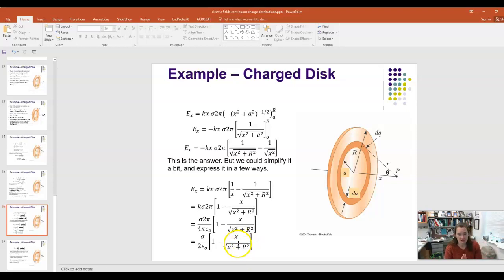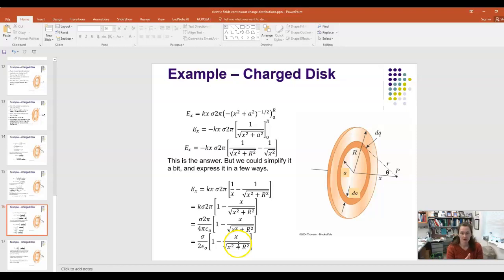This electric field assumes a positively charged disk with a uniform surface charge density — the same sigma everywhere on the disk — and it gives the field along the X-axis, which runs through the center of the disk perpendicular to it. The total electric field points in the positive X direction, since all off-axis components cancel during integration.